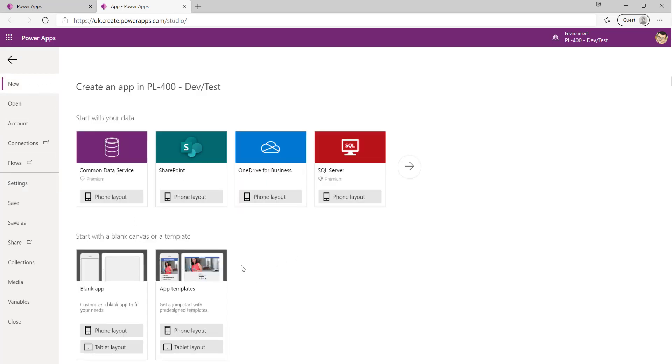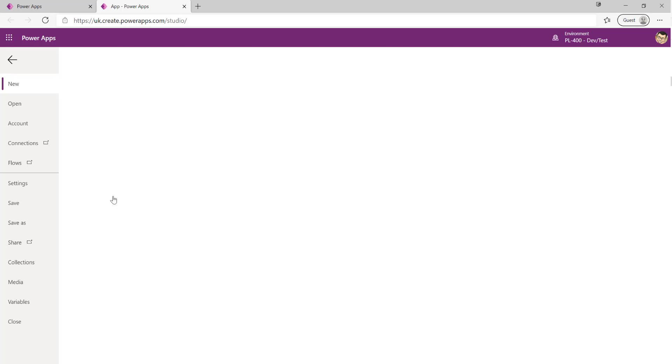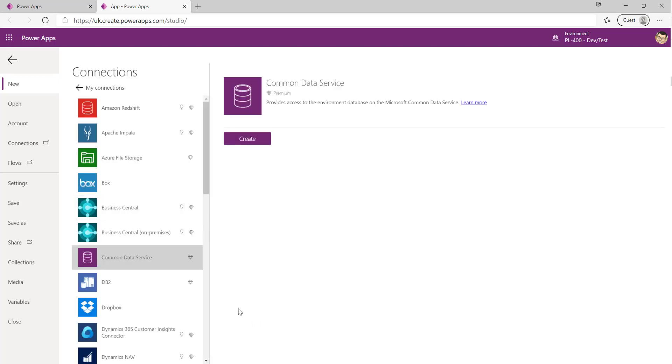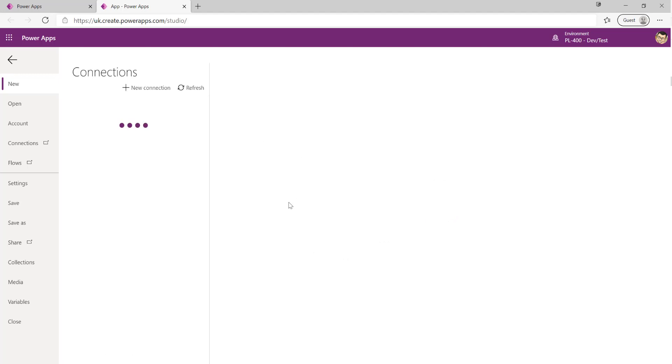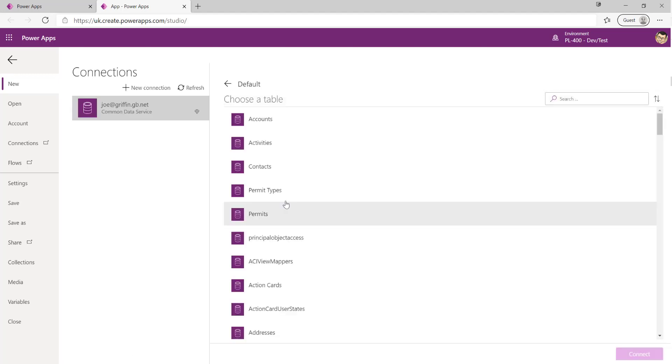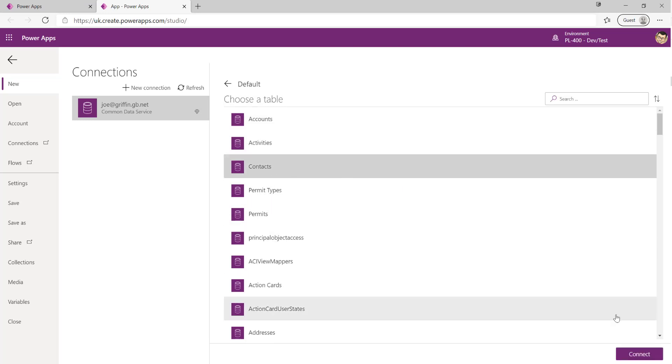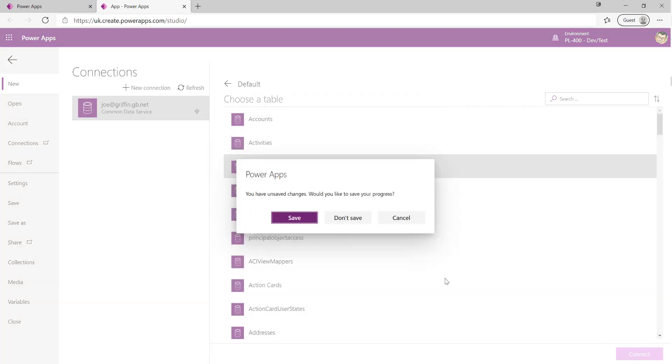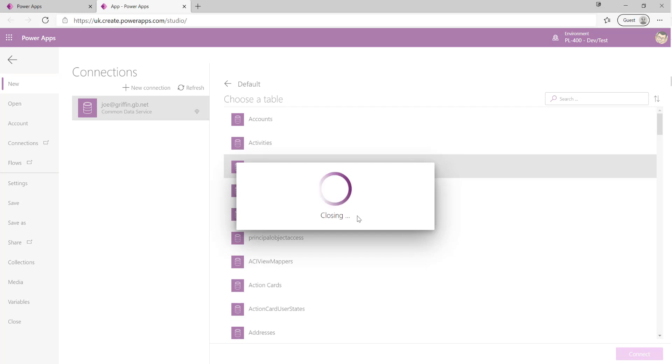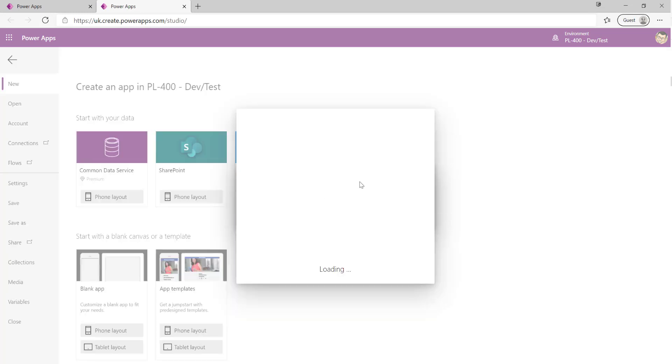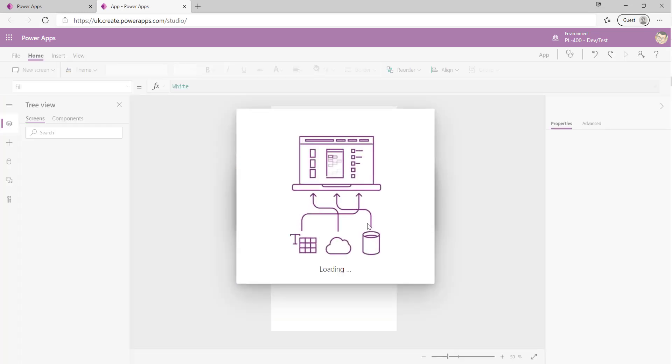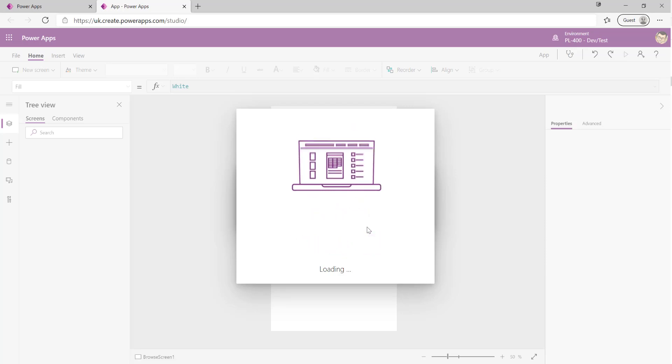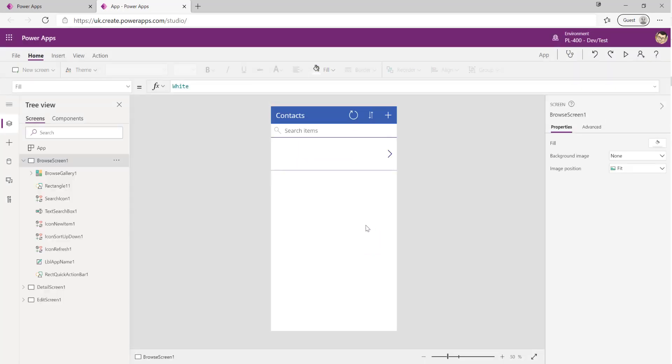And I'm going to create a new app that's based off the data that we're working with. I'm going to select Common Data Service up here, I'm going to click on Create, it's going to find the connection into the environment that we're working with. All that I need to do is select Contacts up here, click on Connect, click on Don't Save for the previous app, and what it's going to do now is build out a fully working app for us based off the data we've selected.